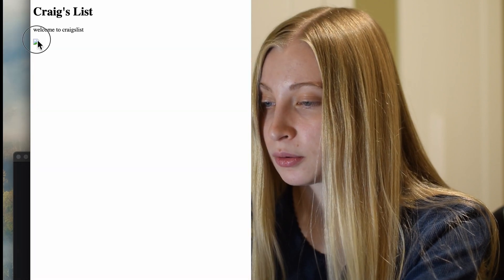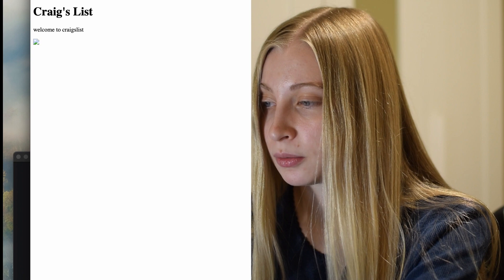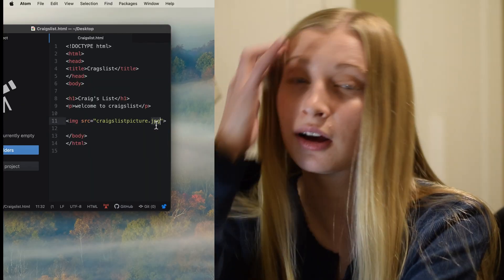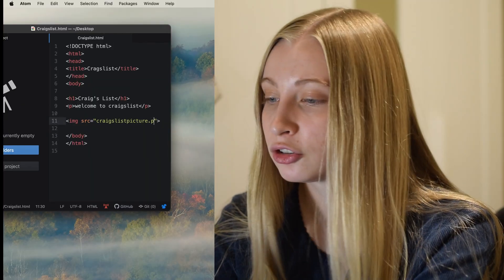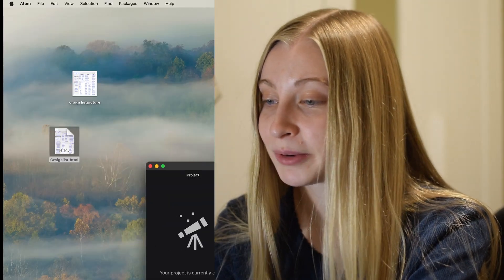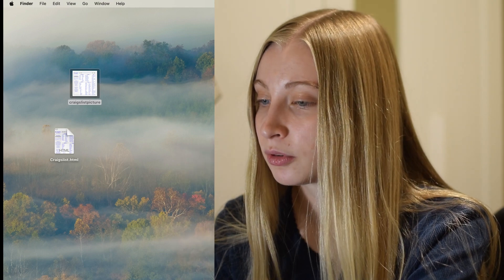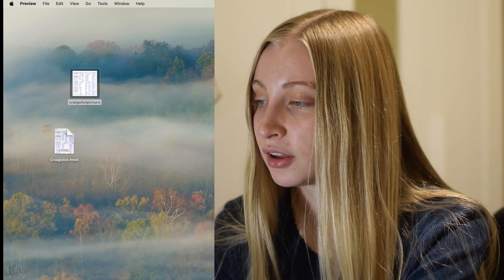Oh, it didn't quite work. Okay — I think it's a PNG. This is some error-shooting, which we might end up doing in computer science.